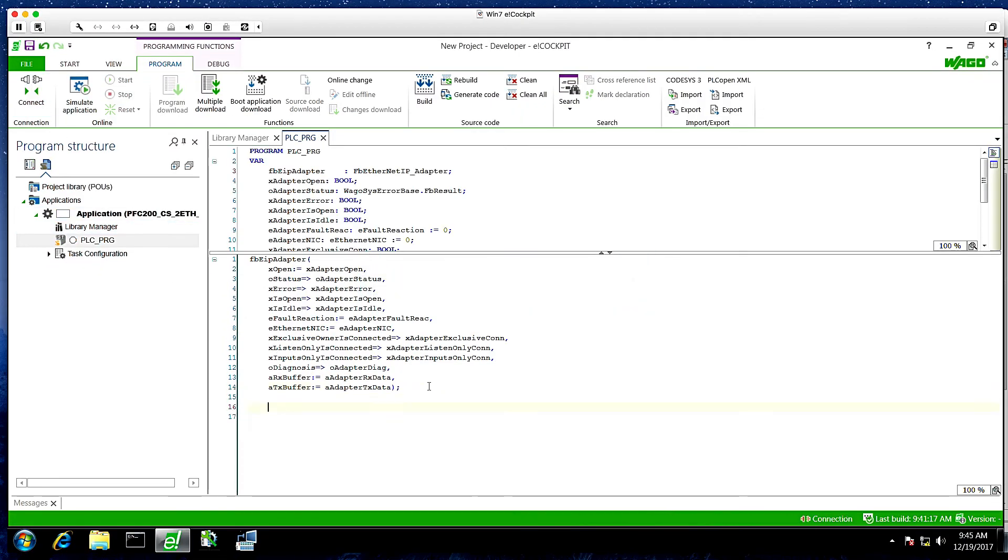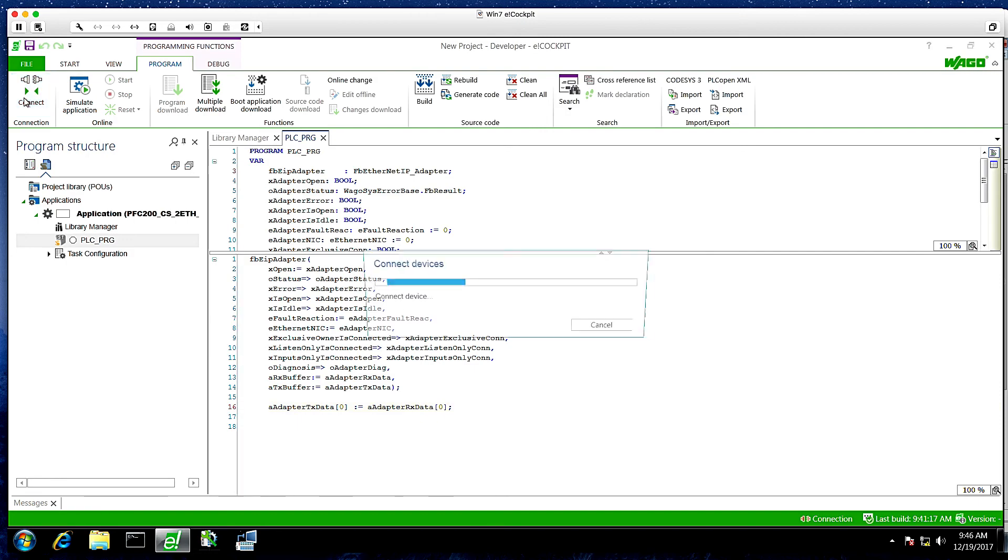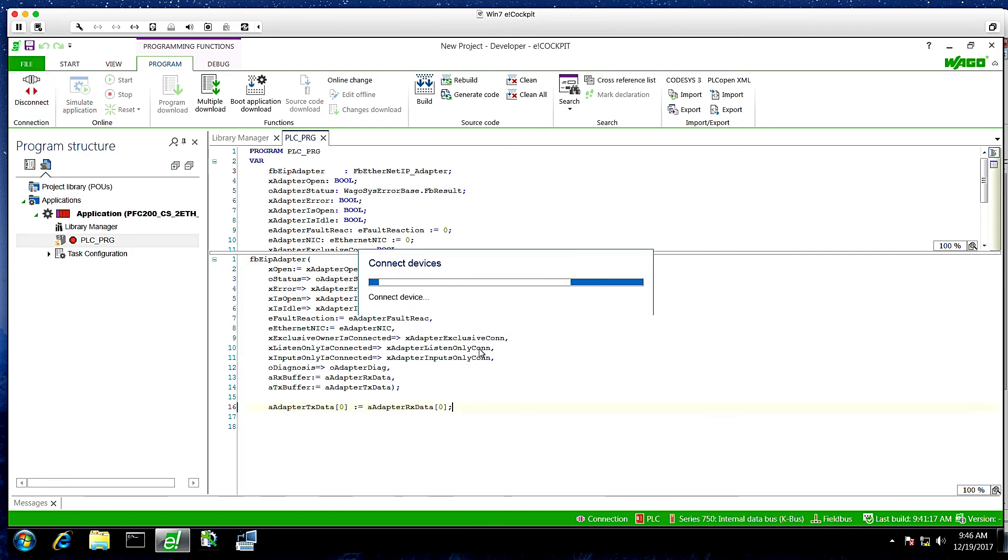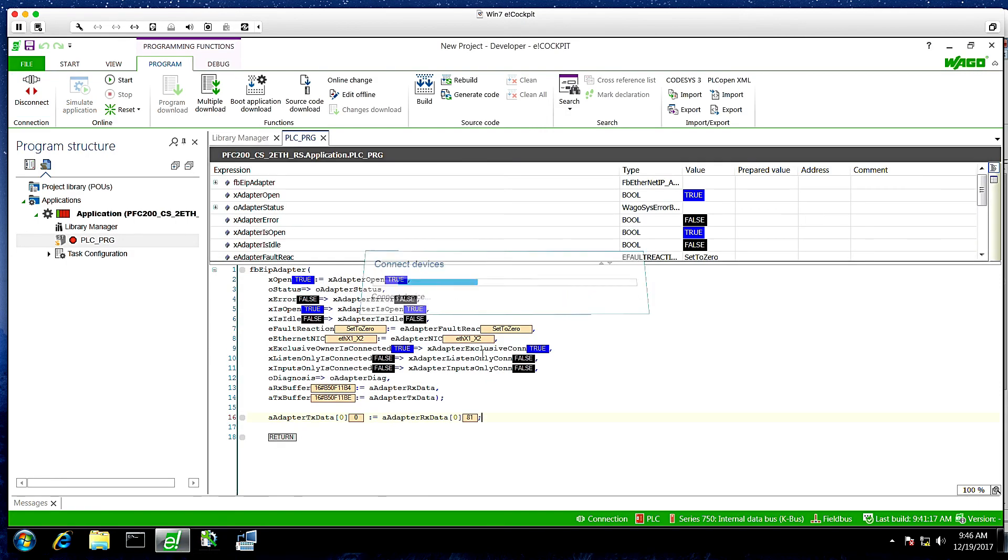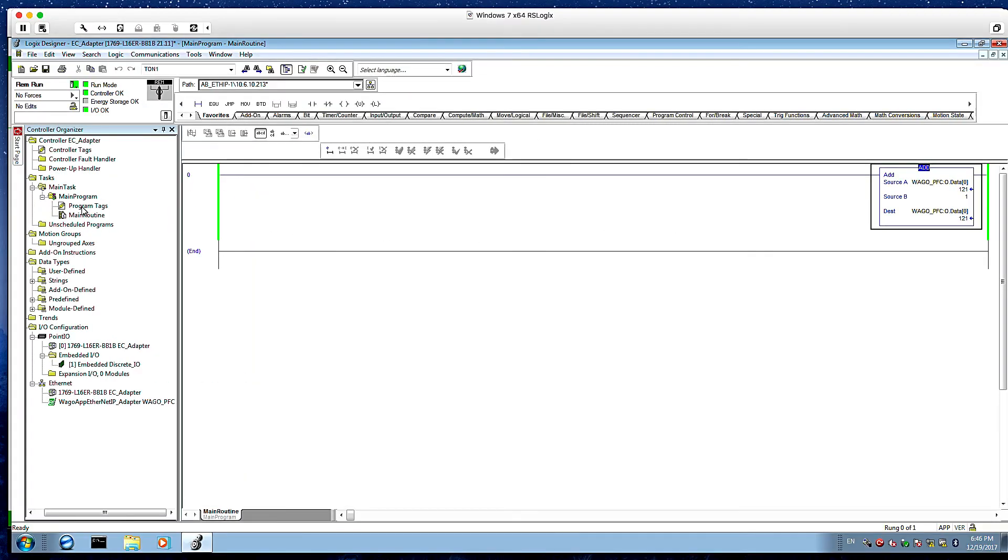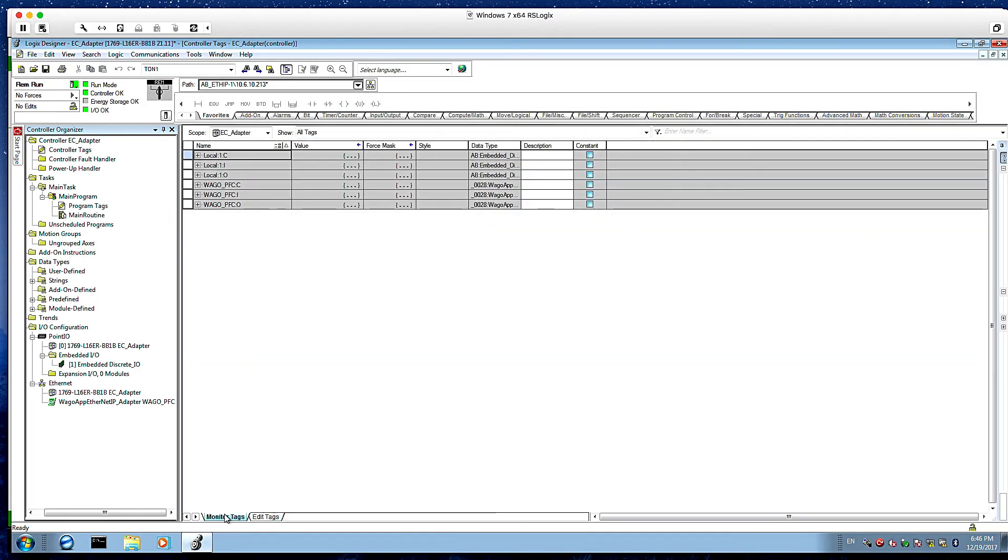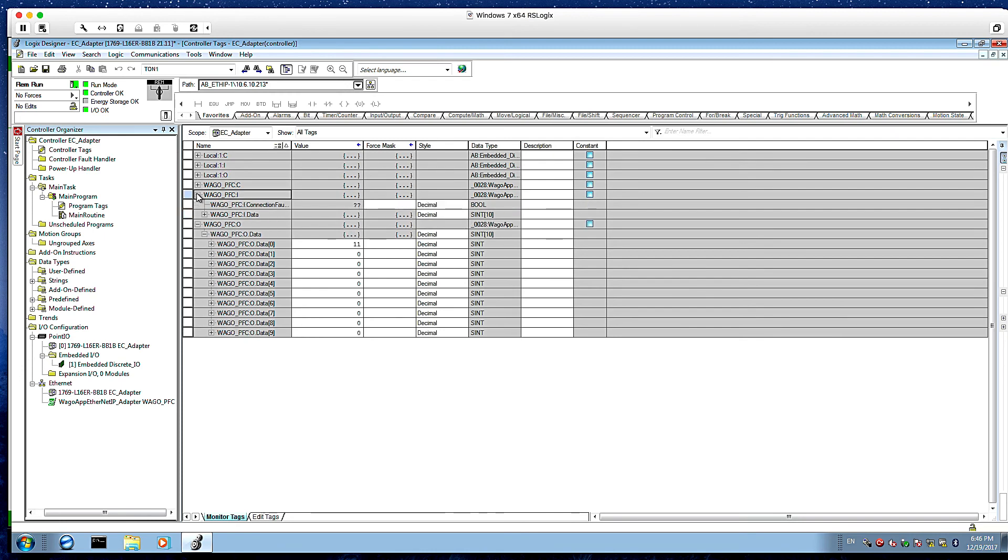So we're going to add just a quick line. We're going to write the input byte position zero to output byte position zero. So we can verify we have data going both ways. We download this to the project. And we go back to the RSLogix. And we'll monitor the controller tags and look at the WAGO data. And there we have the input data and the output data.